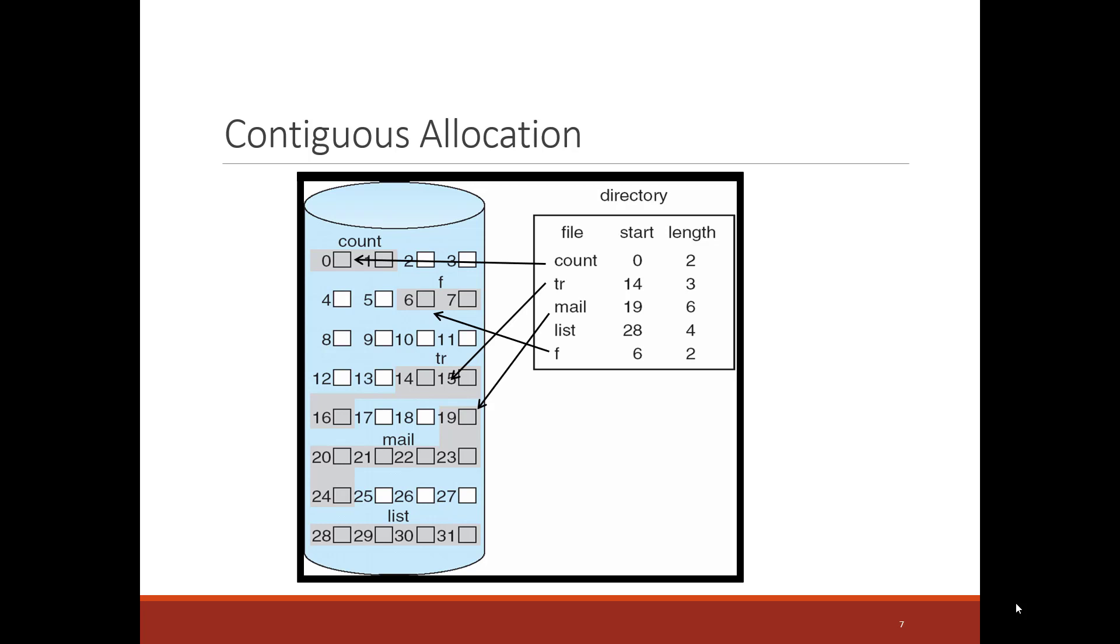Another positive of this is indexing into the file is good. If I wanted to look at the third block of the mail file, that's easy. I would say 19 plus 3, go to block 22 on the disk and I get it.